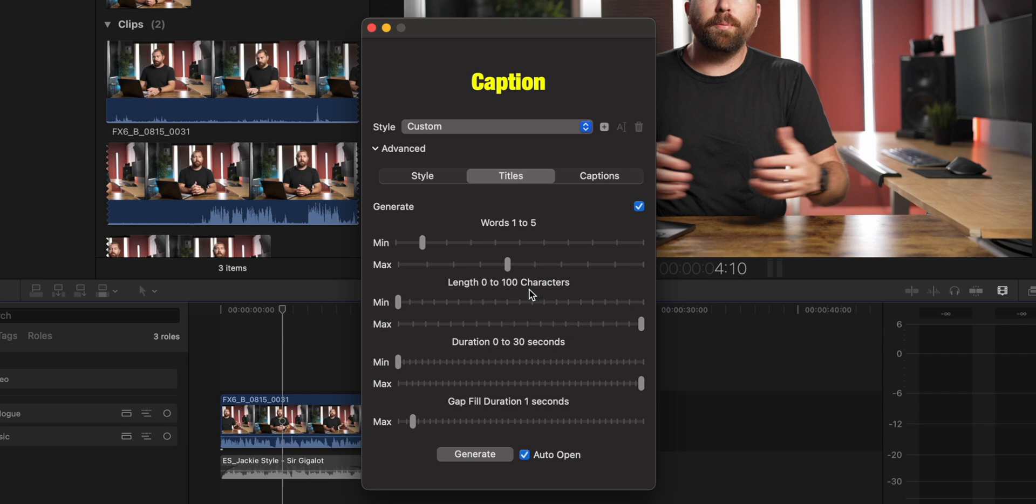Now underneath that, you can limit the amount of characters, you could also limit the duration that the text is on screen, and also the gap between text. So I'm just going to leave all of these in the default.